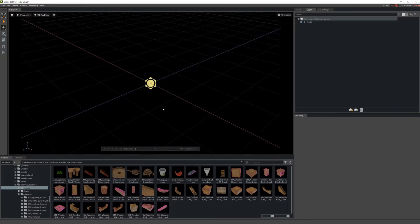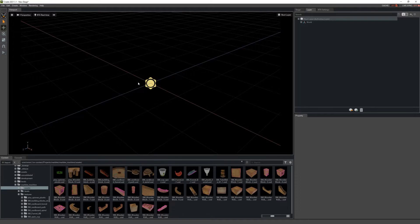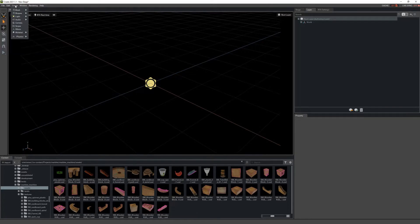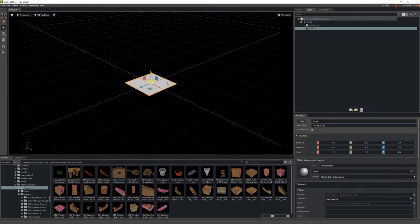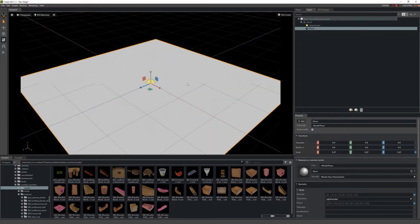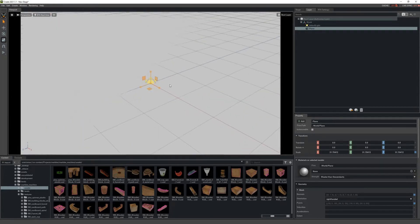Now to get started, this is just a new scene inside of Omni Create which you can get from the Omniverse Launcher. I'm just going to go ahead and create a simple plane here by going up to the top, go to Mesh, and click on Plane. This just gives me a background to make it easier for you all to see as I'm working.